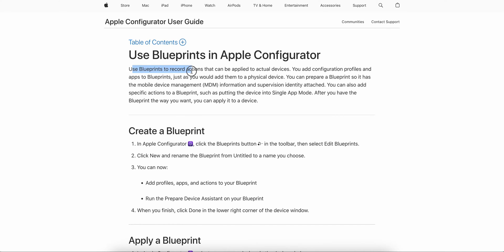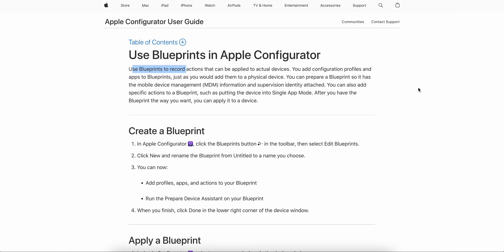A blueprint is available in Apple Configurator, which requires a Mac machine and Apple Configurator 2. Think of it like designing before deploying — you blueprint how the device will look, what applications will be there, what profiles will be there, whether the devices will be supervised, and things like Wi-Fi configuration. You can blueprint all of these in Apple Configurator.